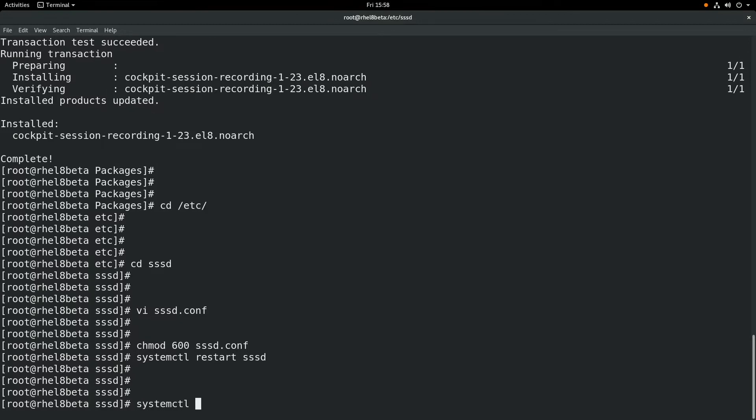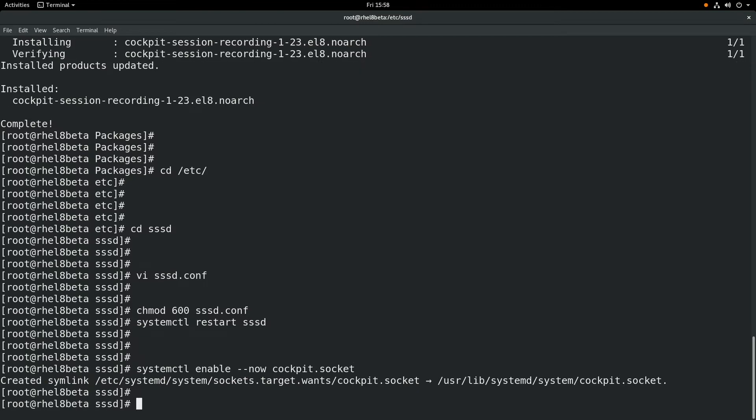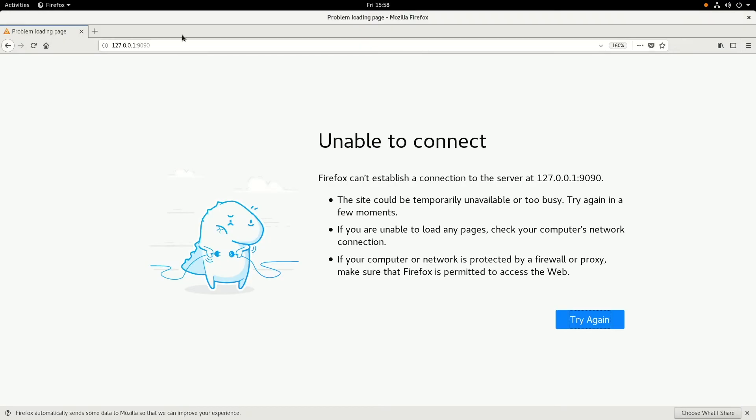And finally, we are going to enable the cockpit web-based interface by running systemctl enable --now cockpit.socket. Once that's done,